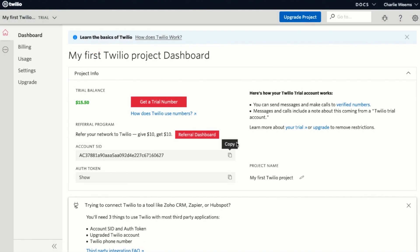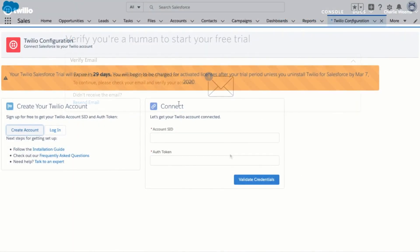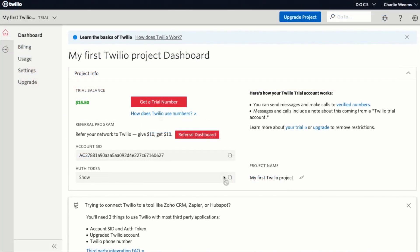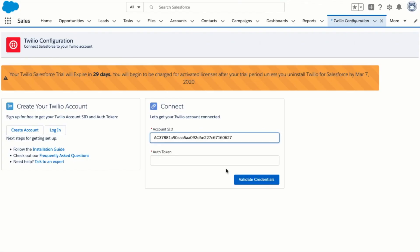Now that we have a Twilio account we can put our account SID and auth token into Twilio for Salesforce. I'm going to copy the account SID by clicking on this button. Switch back to Twilio for Salesforce and paste it into the account SID field under the connect panel. Next I'm going to grab my auth token by clicking on the copy button again and then paste it over into the connect panel. Click validate credentials.